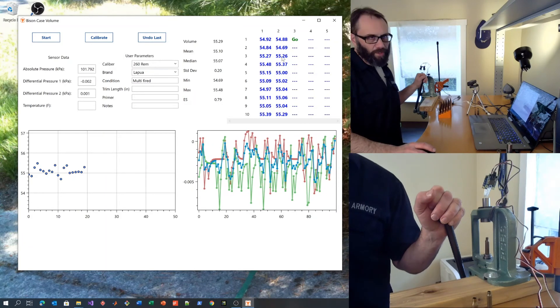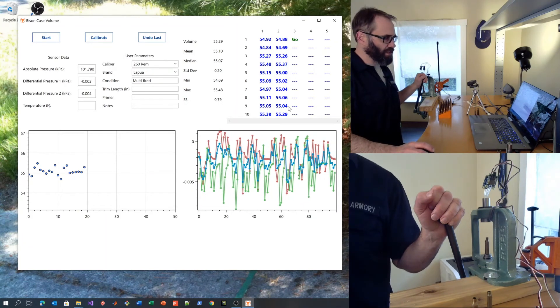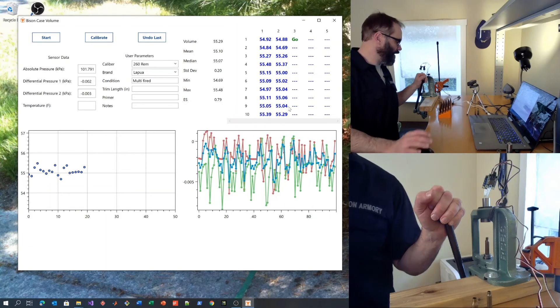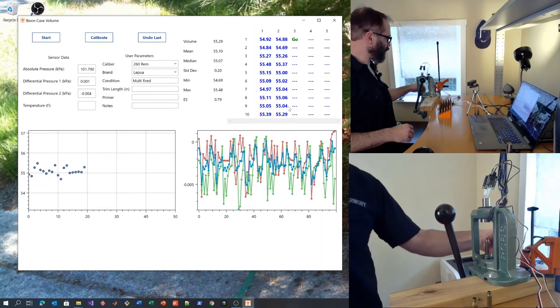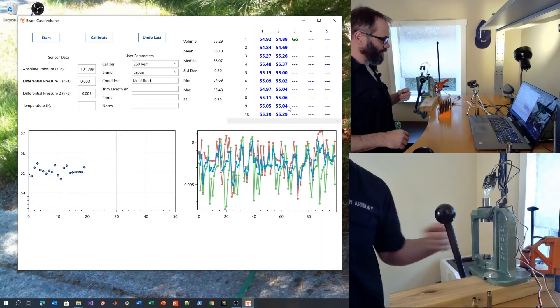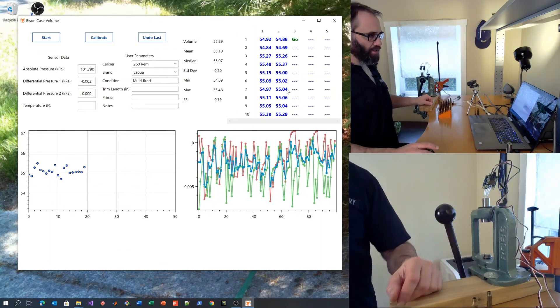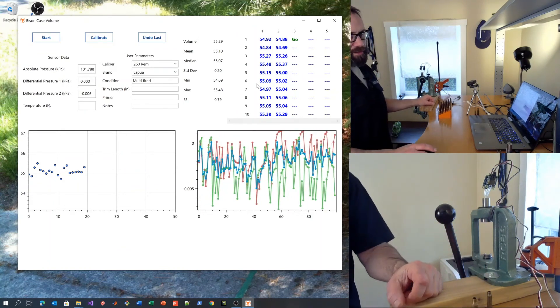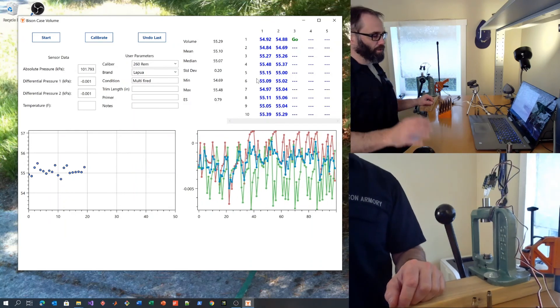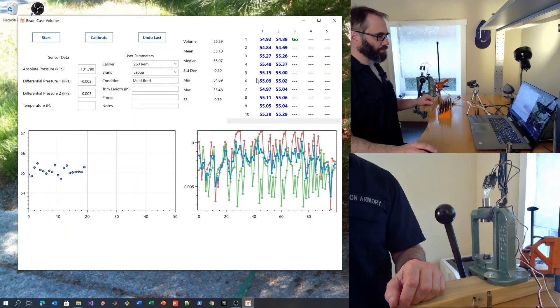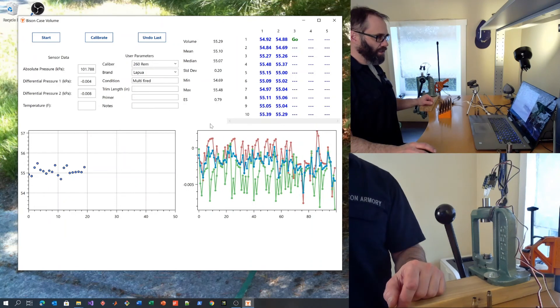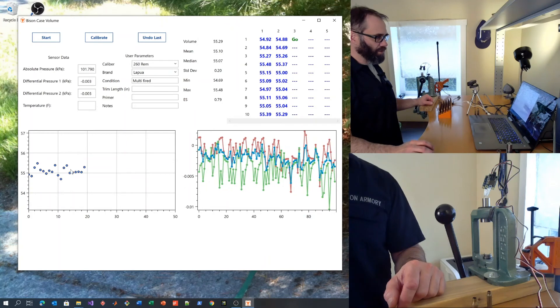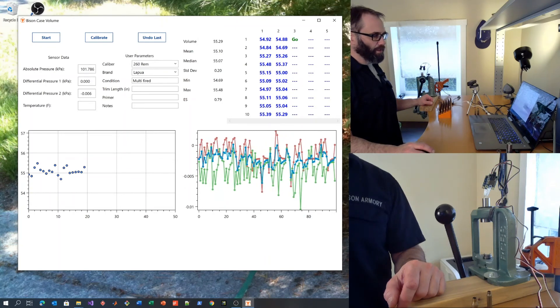And like I said, you can figure out which ways you want to use this data to separate your cases into different groups, or to look for outliers that you can toss or use for blow-off, or to use for practice and plinking, and to keep the ones that are more consistent for matches and whatnot.